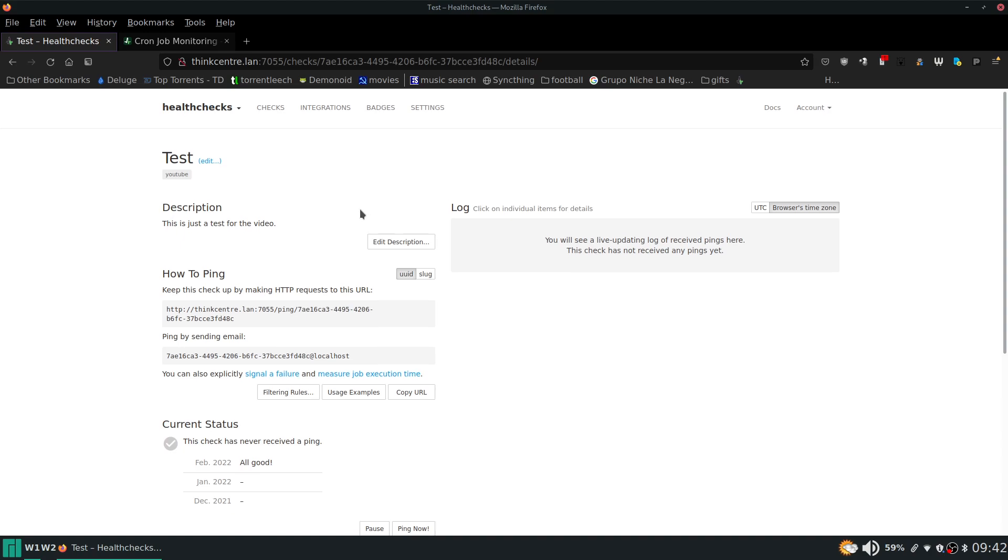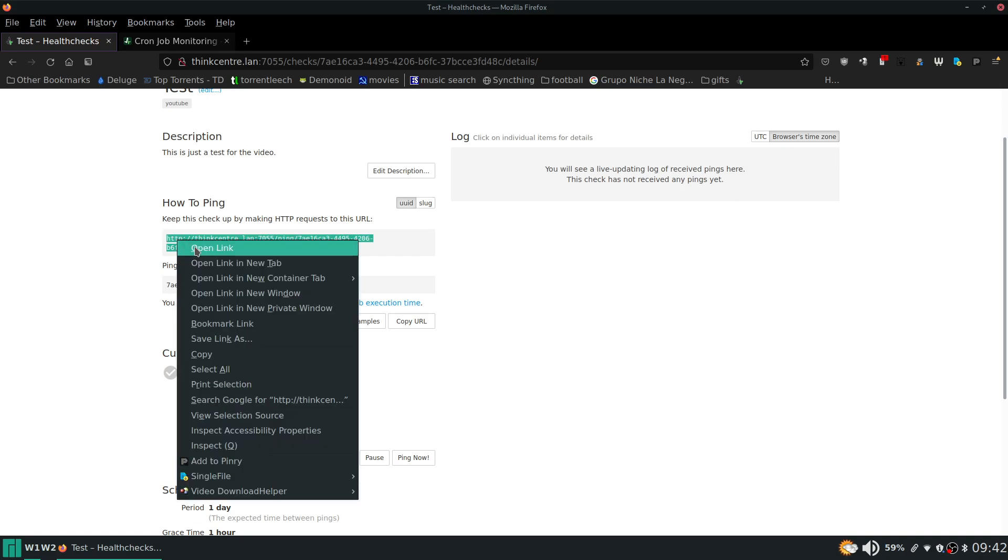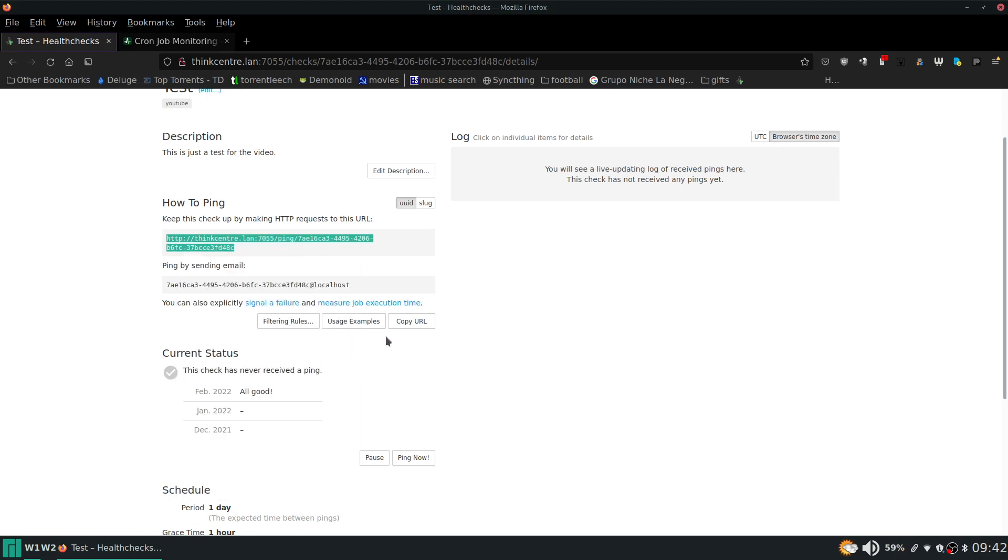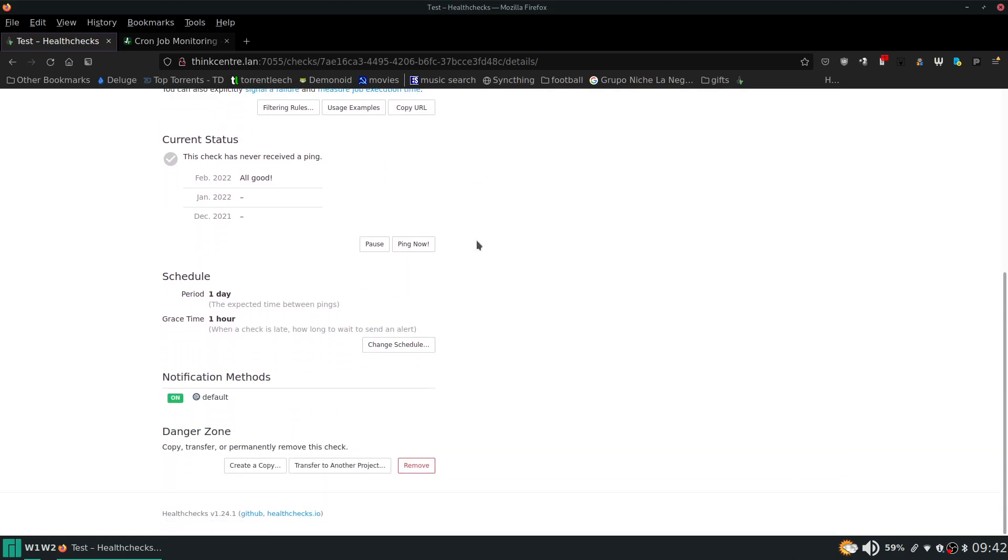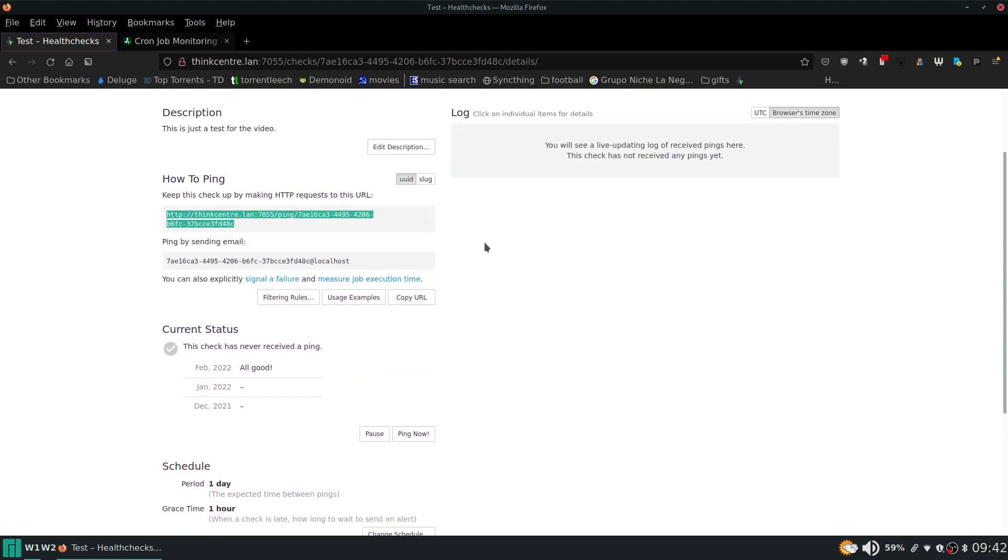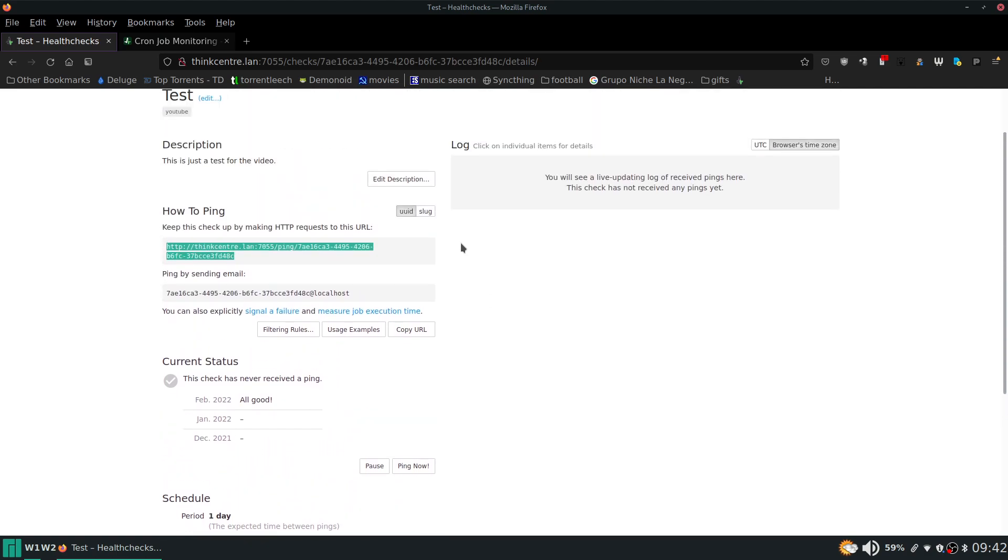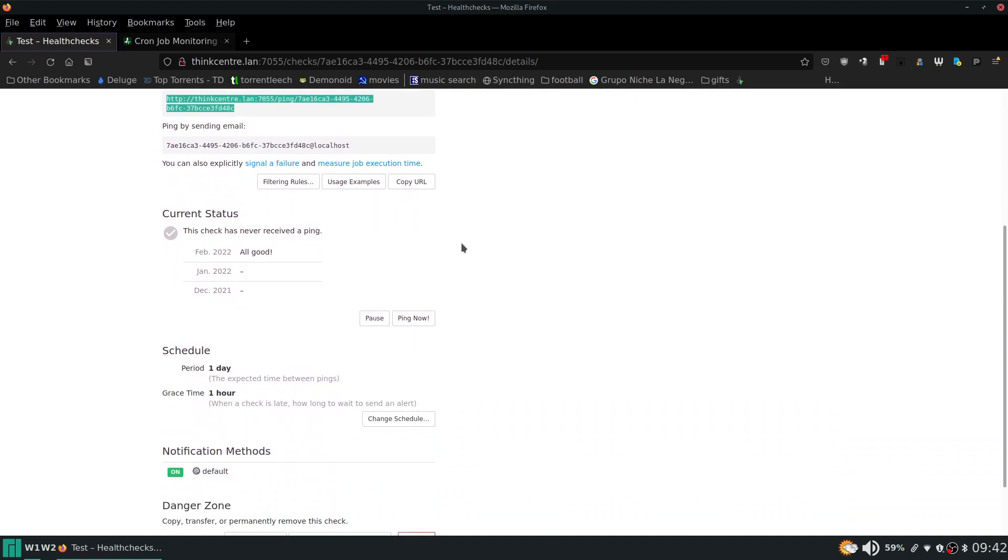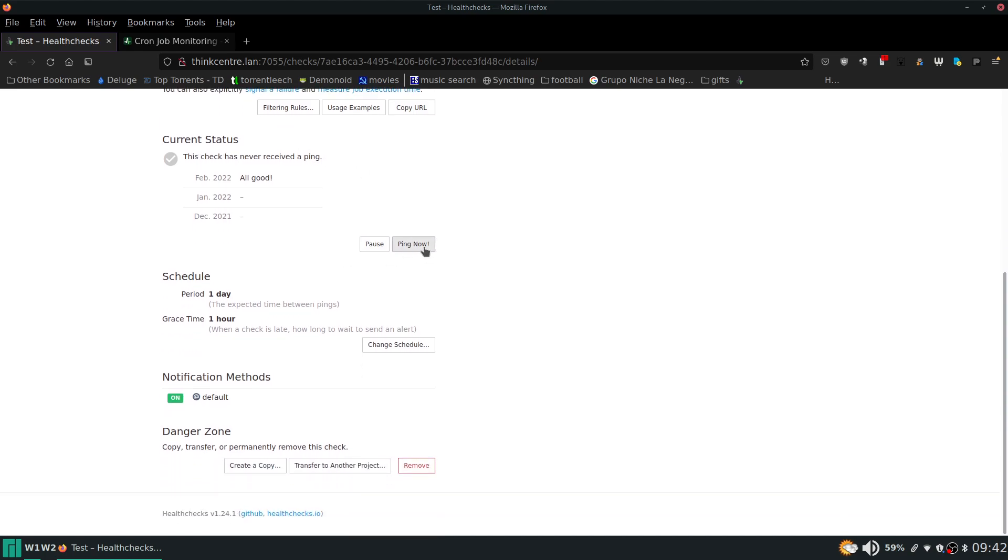The description. Now here's the URL that you use in order to ping it. And that's how it knows that your script has ran. Now the other thing to take a look at in here is the current status is all good but it has never received a ping yet. You can manually ping it here and you can pause it.